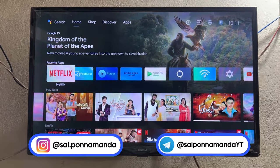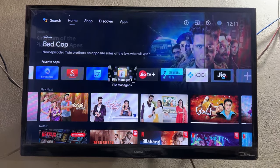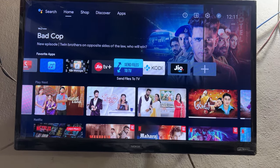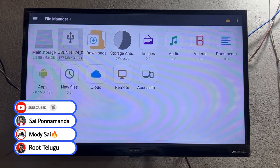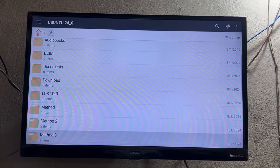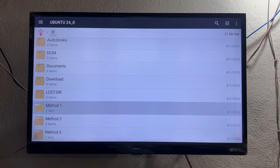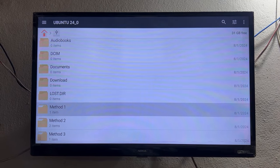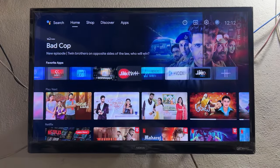Hi guys, Saiz here back with another interesting and important video. This is Method 3 — I'm talking about how to install Jio TV on any Android TV. I will call it the Termux method. The most important point: don't skip any part of this video, otherwise it is 100% not working. Watch this video till the end, and if you are new to this channel, don't forget to subscribe.